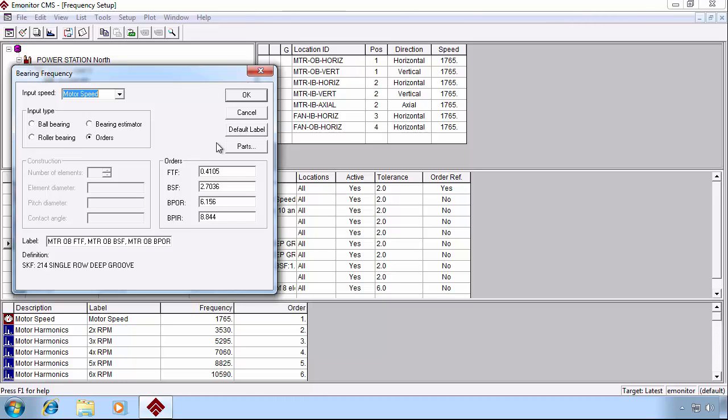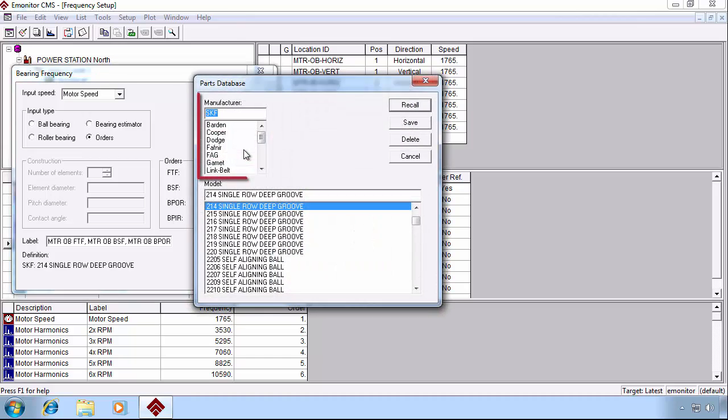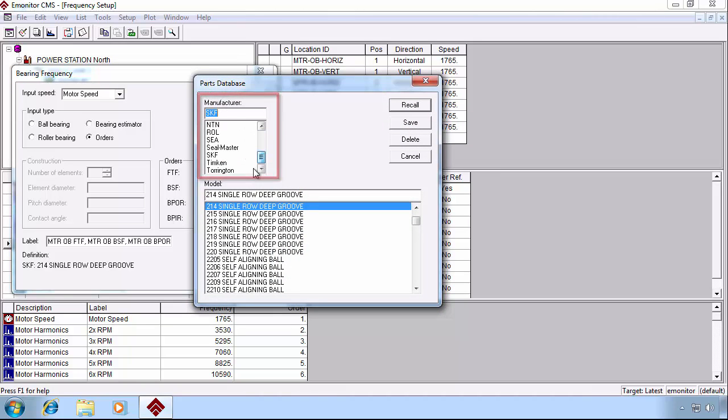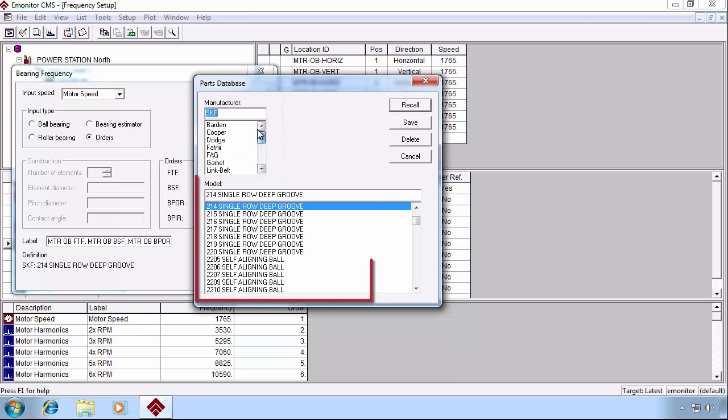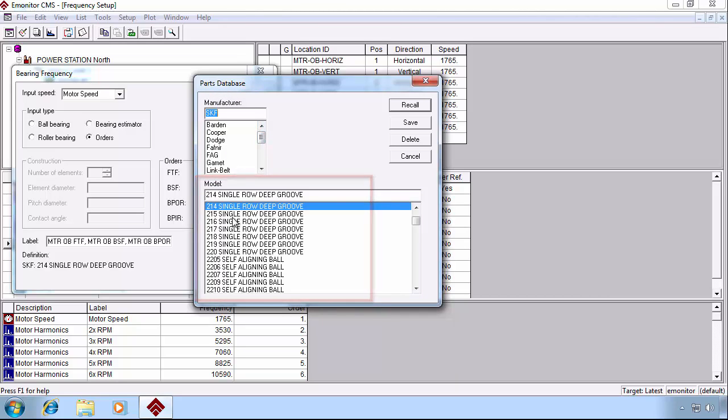Or quite frequently, those bearings may be found in our bearing database by clicking the parts button. And you can see we pick the manufacturer on the top box and then the resulting model from the bottom box and recall, and it will populate these for us.